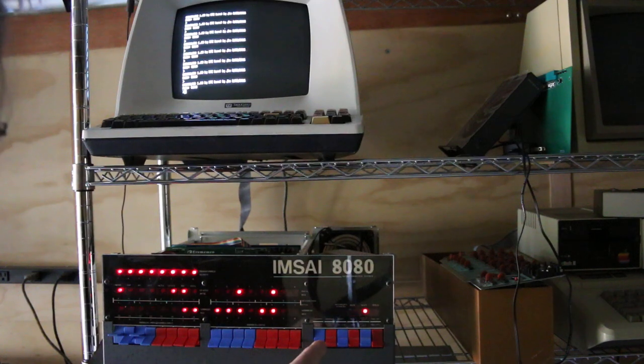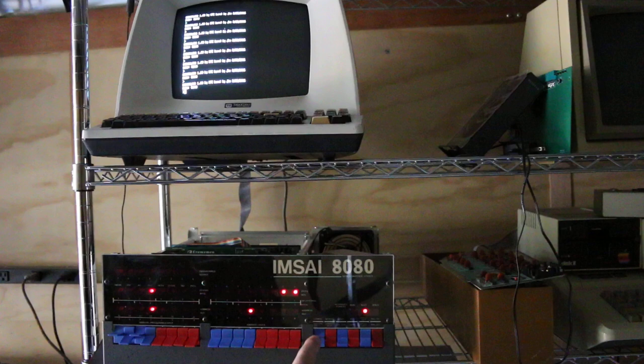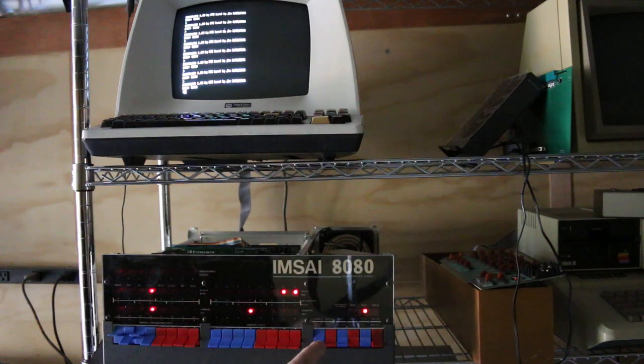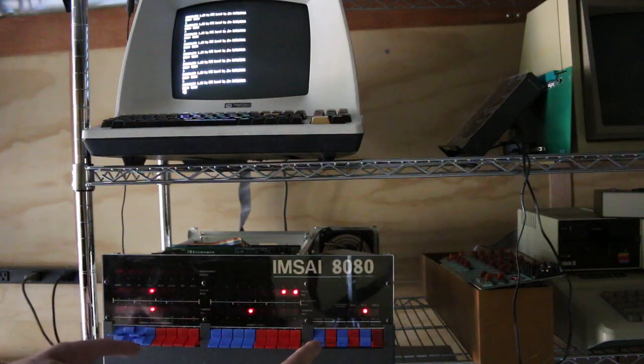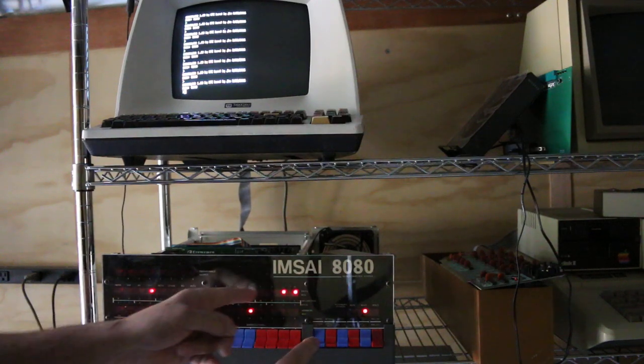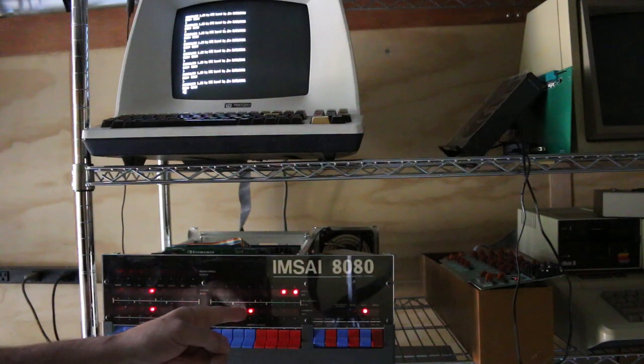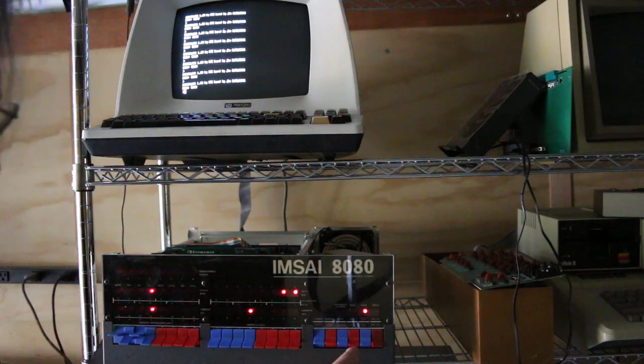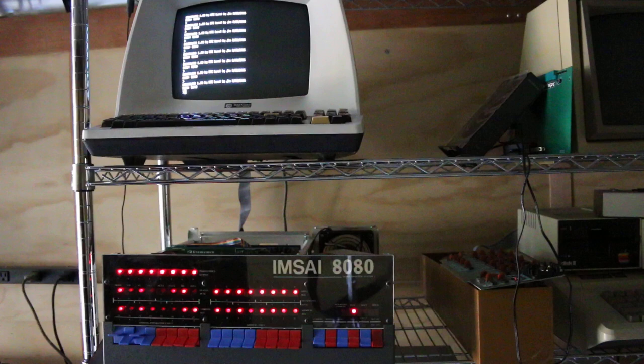Stop. Reset. Examine. Address bus not looking good. This is not the program instruction. A bit just flipped. But it still boots.